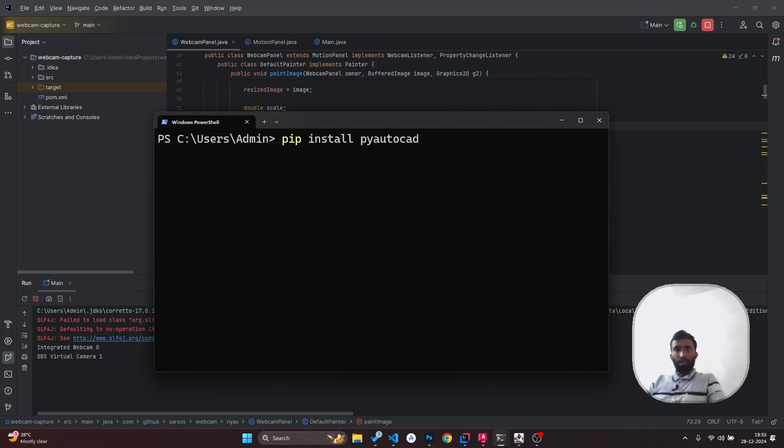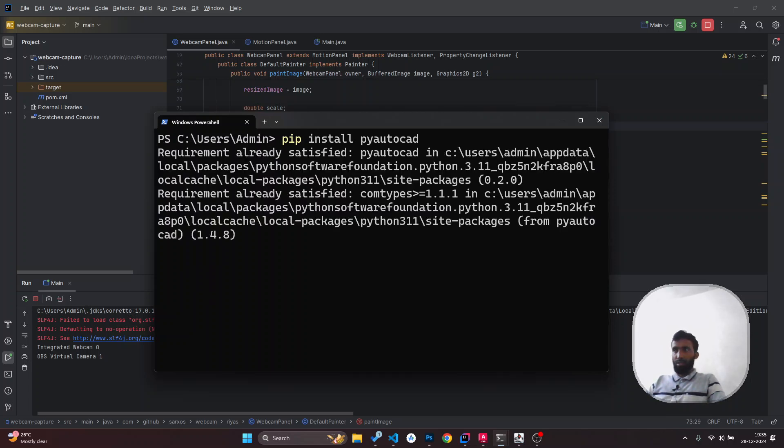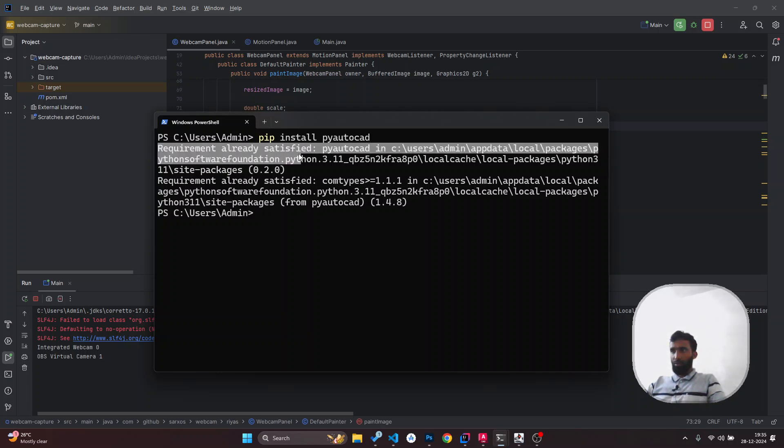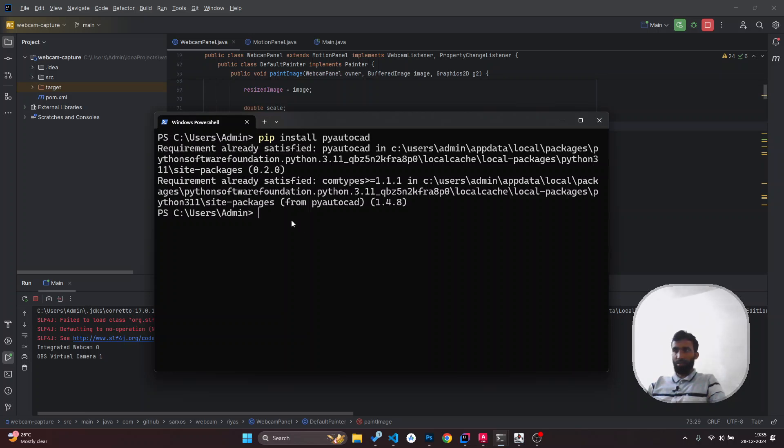Since I've already installed PyAutoCAD on this system, it's saying requirement already satisfied, which means this package is already installed. So there's no need to install it again, and there is one more command.